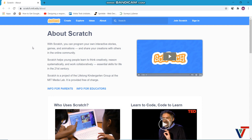As you can see here, with Scratch you can program your own interactive stories, games, and animations, and share your creations with others in the online community. Scratch is a platform that allows you to share anything you design on the platform, such as stories, games, or animations, with various people across the world.